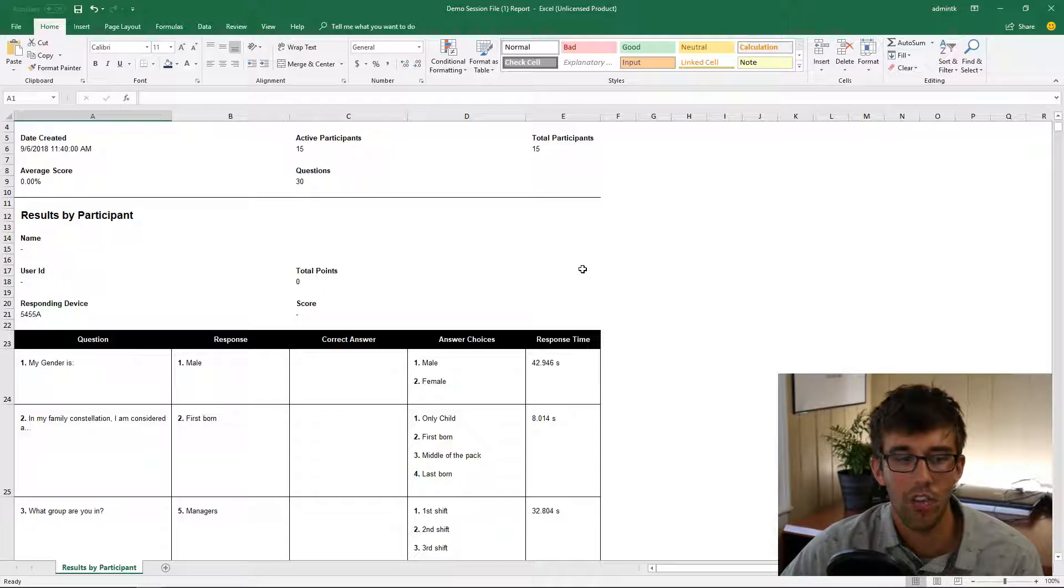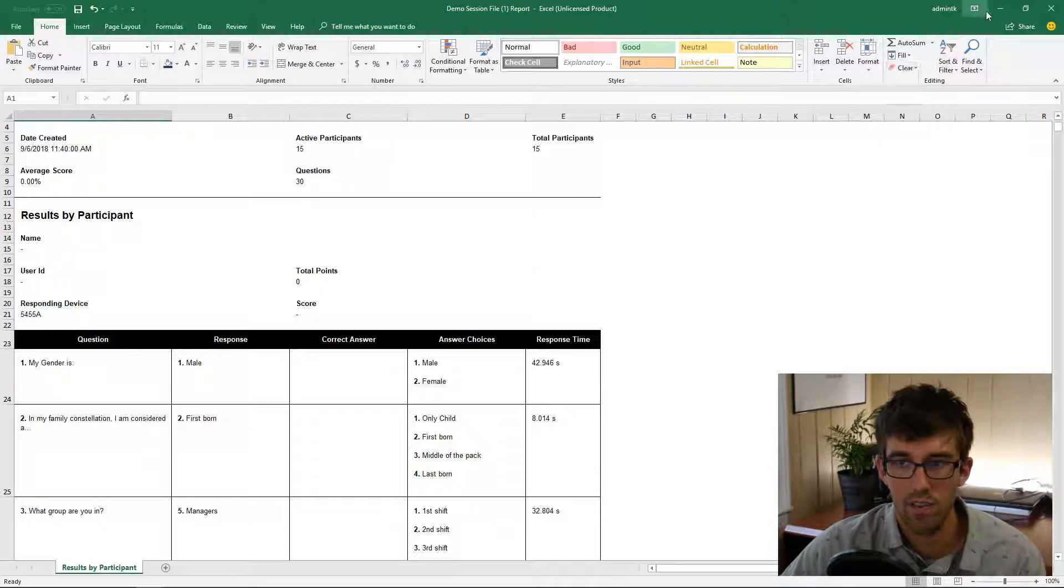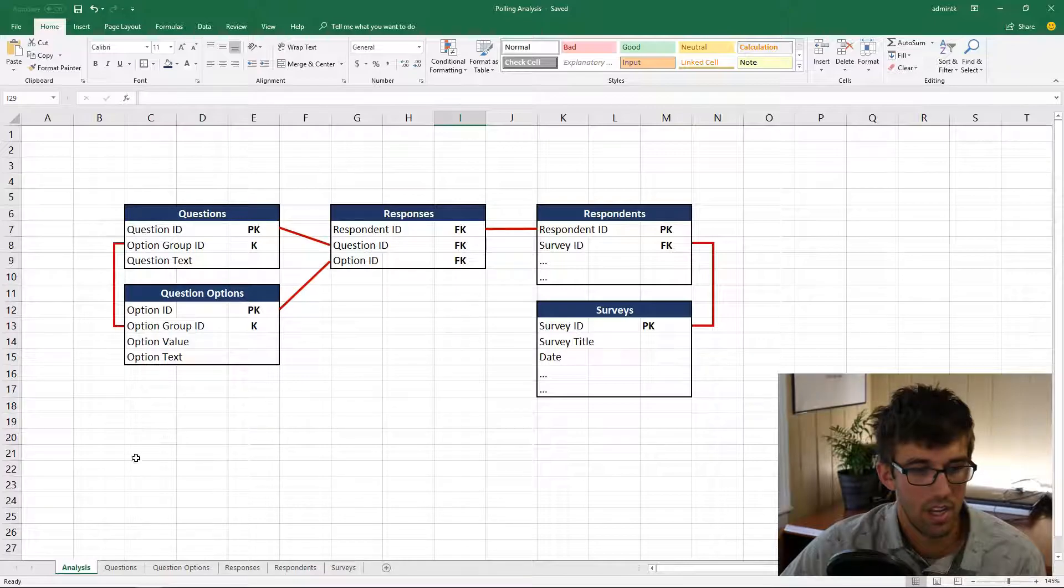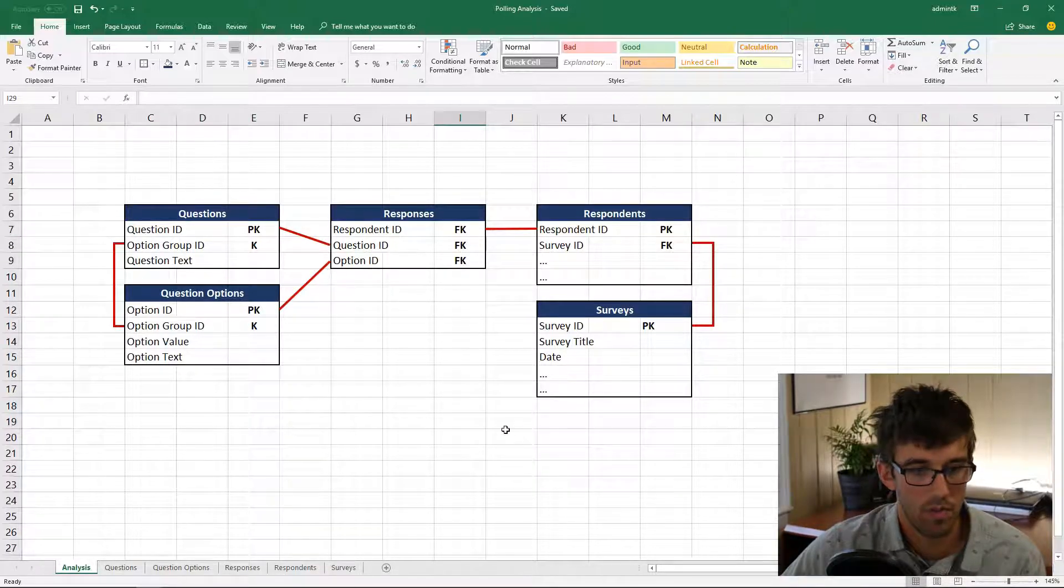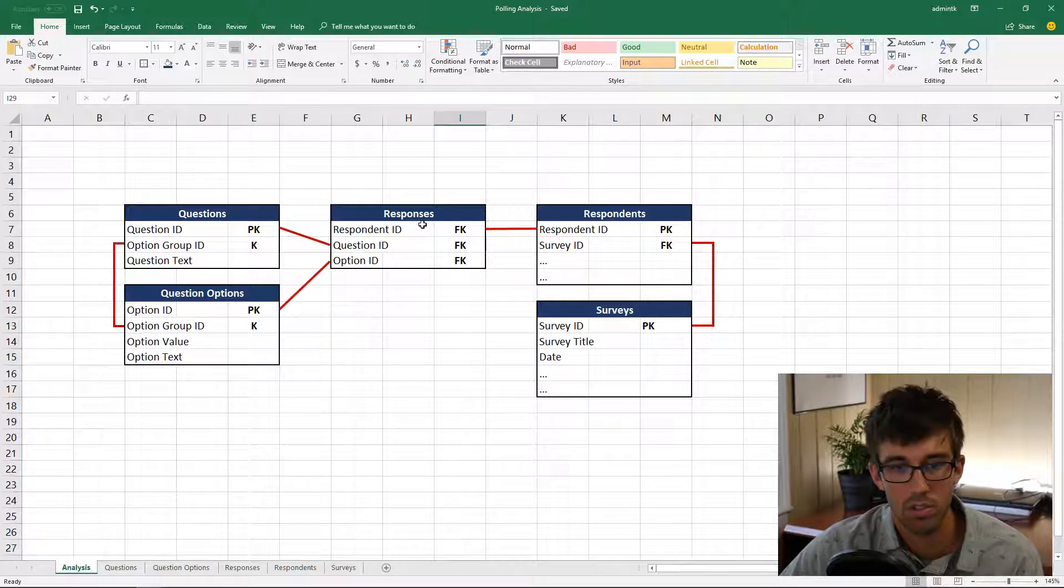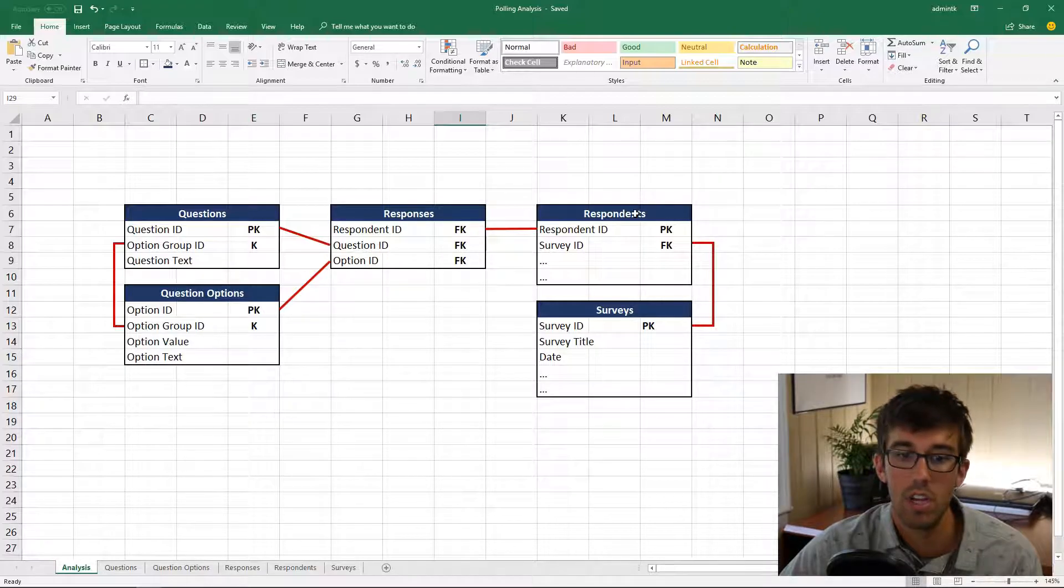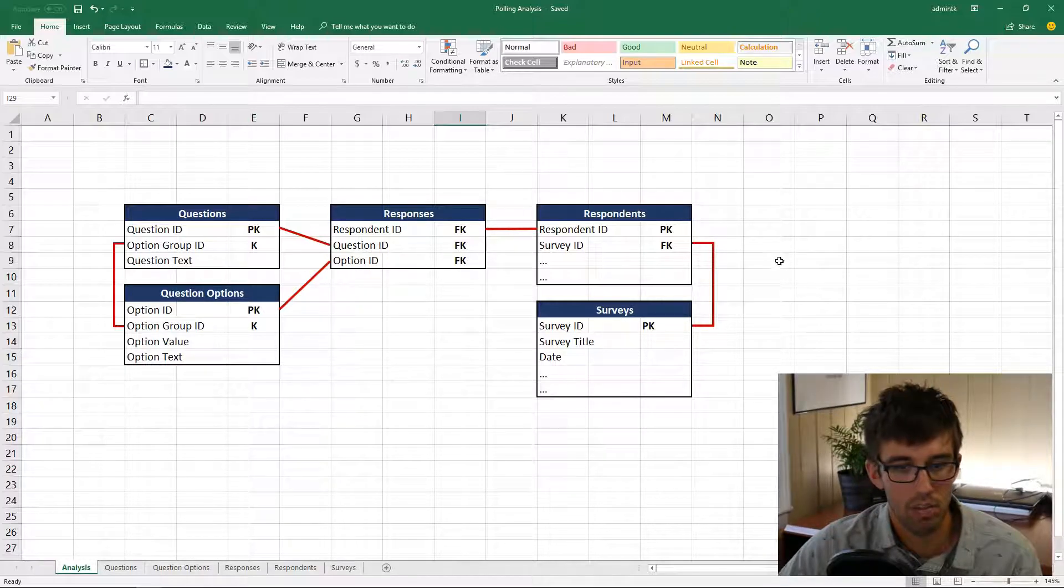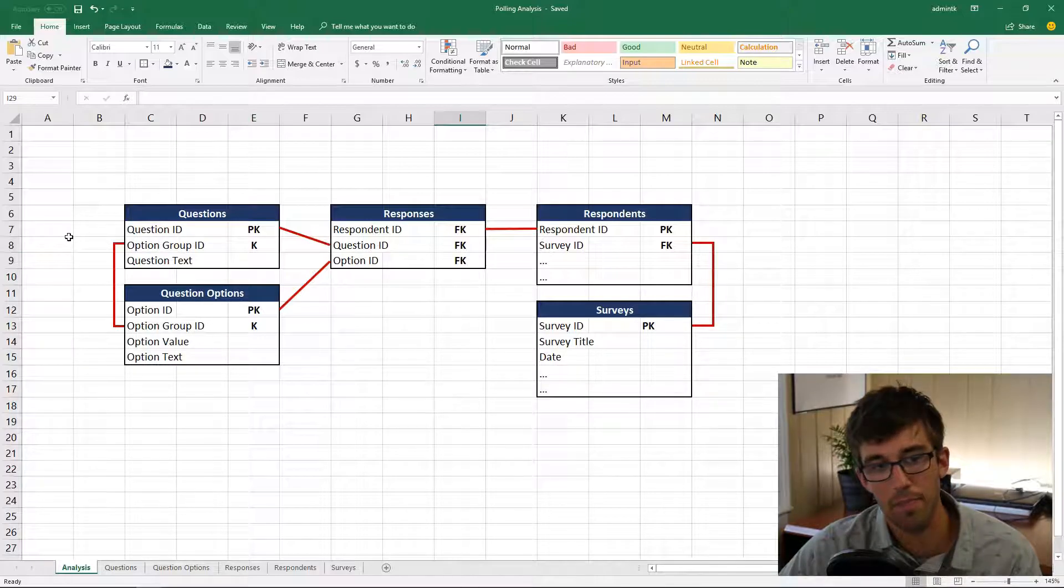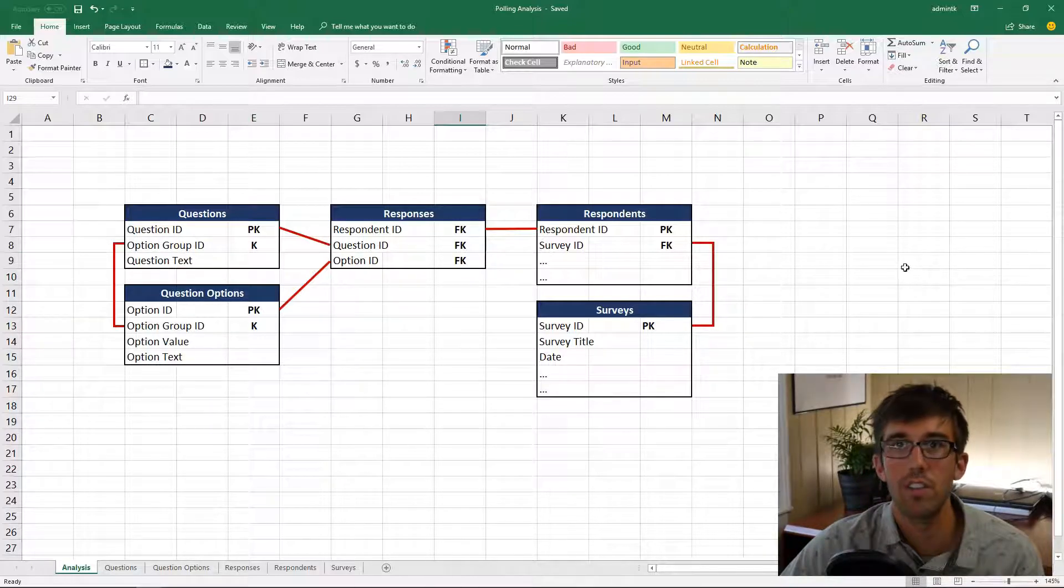So what I have done is I put together a small database in Excel with five tables: questions, question options, responses, respondents, and surveys. They're all related to each other, and it took a while to set up.